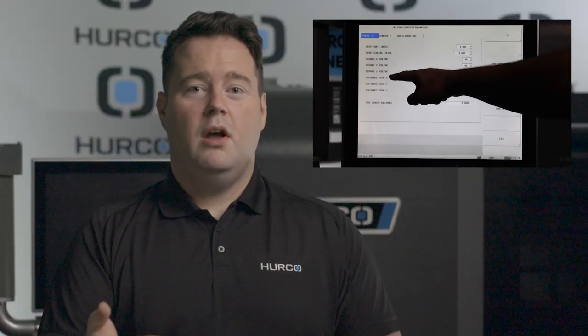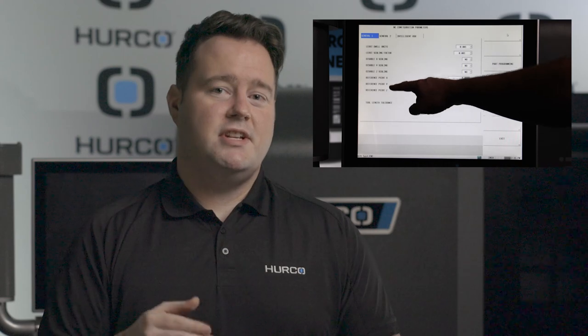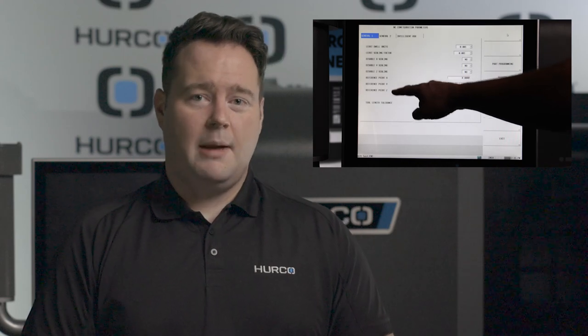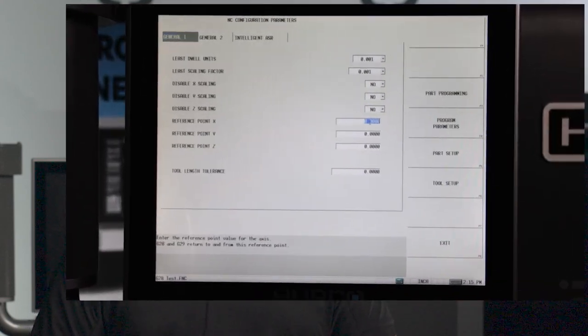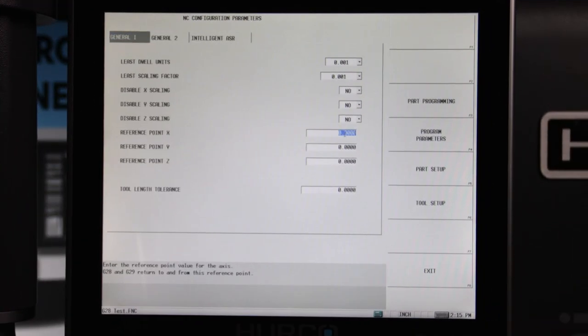Now on the Herco control, we can change the G28 parameter on each individual machine in your shop to fit your specific application or the machinist's needs. So to demonstrate this, let's see how this works on the default setup on your Herco mill.